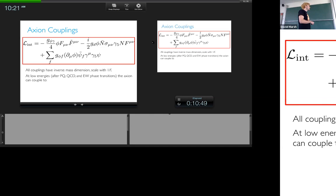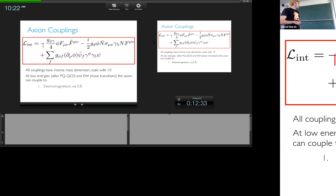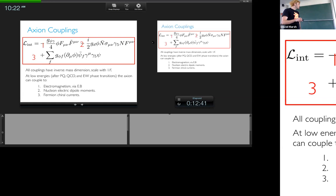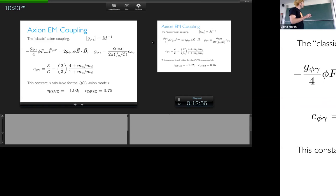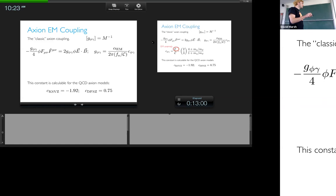At low energies, after PQ symmetry breaking, QCD phase transition, and electroweak phase transition, the axion can couple to electromagnetism via E·B, nucleon electric dipole moments, and fermion chiral currents. The axion-EM coupling takes the form g_γ φ/4 · F F̃, which in terms of normal fields gives a φ E·B coupling. The coupling g_aγγ is defined as α/(2π f_a/N) times a dimensionless constant C, which you can compute from the electromagnetic anomaly.